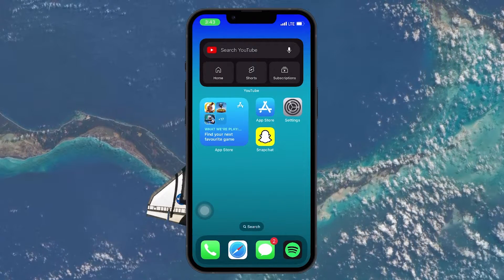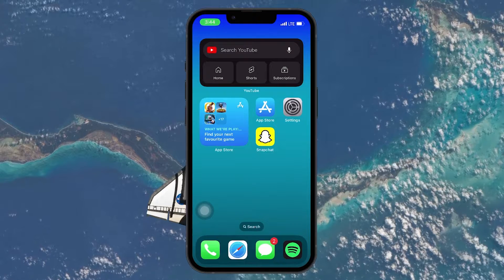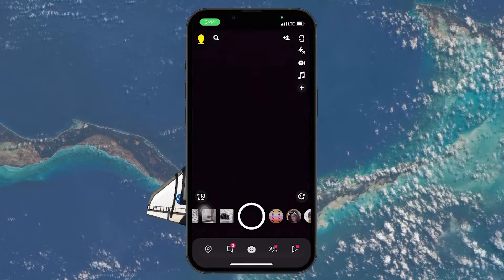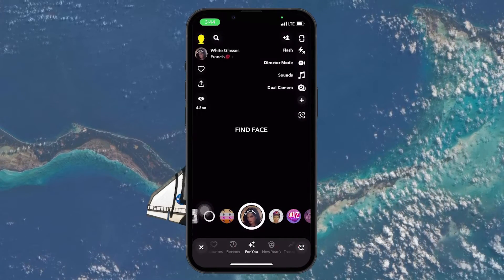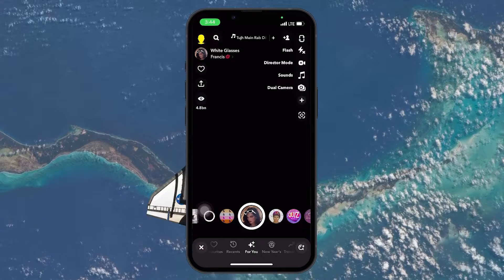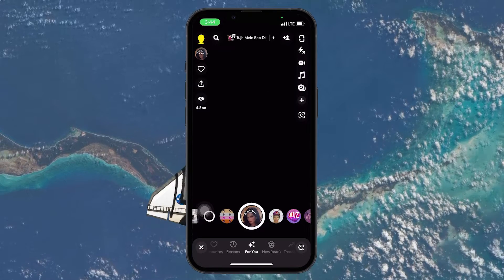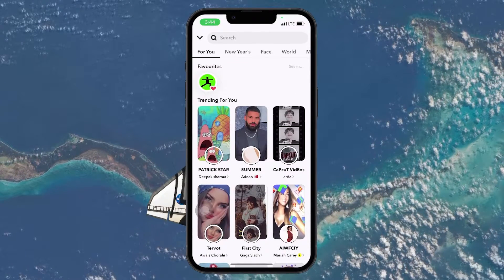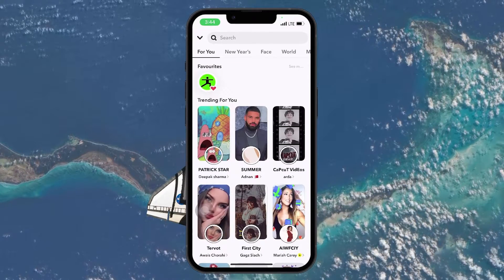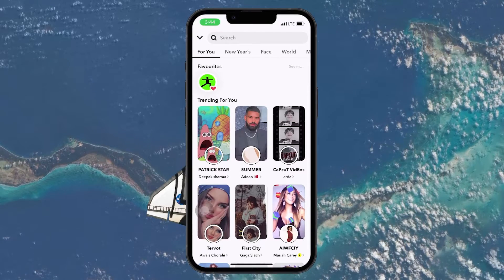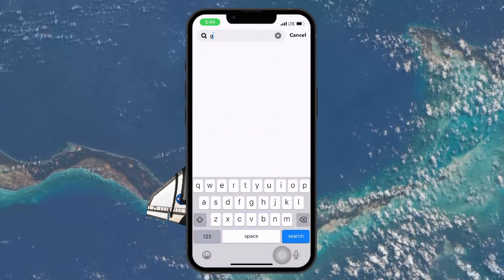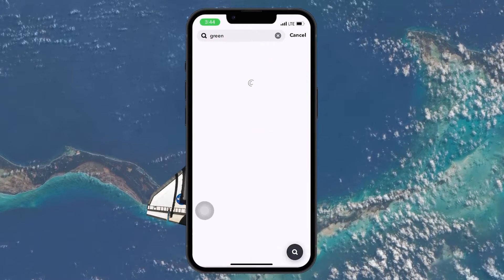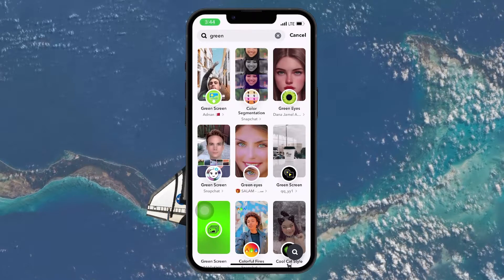To send a picture as a snap, open up the application on your mobile device and select any of the filters to activate the filter menu section on Snapchat. Next, scroll up a bit to bring in the filter search bar. Here, search for green. Under search results, pick the filter that is provided by Snapchat.